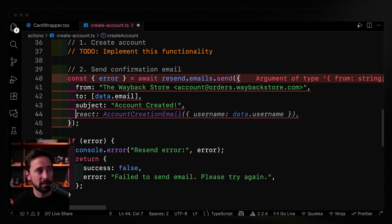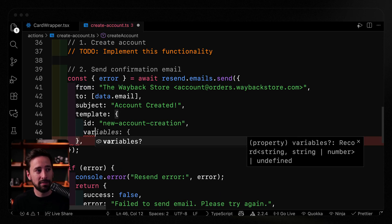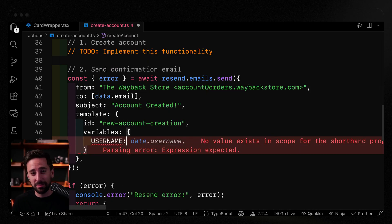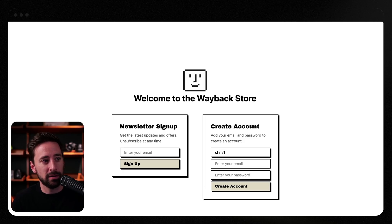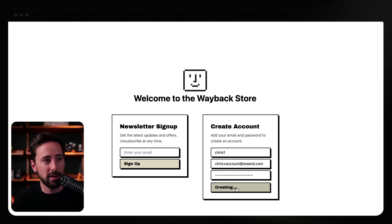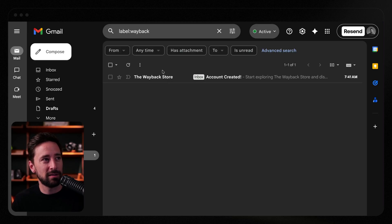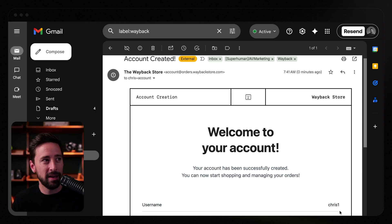Now let's add a from and subject using AI, then publish this template. Back in the code, instead of using React Email I'll use a template. I'll pass along the ID — either the alias or the actual template ID from the URL — and a variables object with the key 'username', named exactly as I named it in the editor. That's all the code change needed: a custom variable that will be interpreted by Resend and sent along with the template. Testing it: I'll enter 'Chris1' as username and 'Chris plus account at resend.com' as email, then create the account. I check my inbox and there it is — my custom username passed along, the variable working as expected.